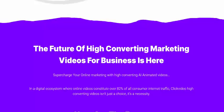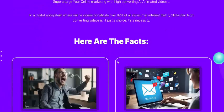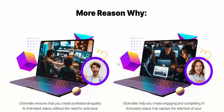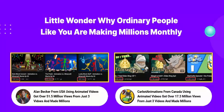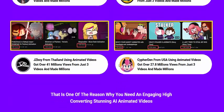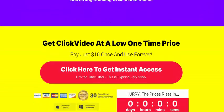Unlock the potential of artificial intelligence for high-converting marketing videos for your business. Ordinary people like marketing millionaire Alex Becker from the USA used animated video to get over 51.5 million views from just three videos. Another creator from Canada using animated video got over 70.3 million views from just three videos.